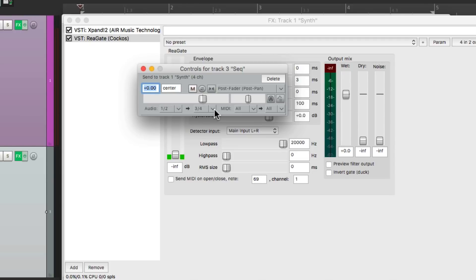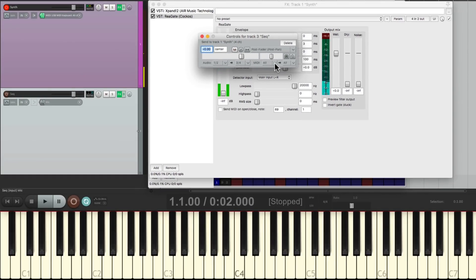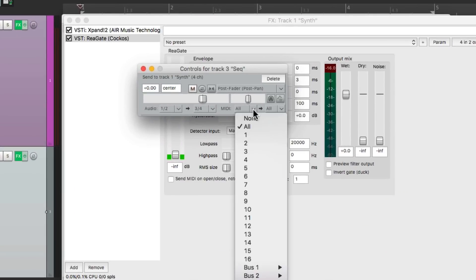But we should turn off the MIDI, because if we leave it on, the MIDI is going to trigger the first synth. We don't want it to do that, so let's turn it off right here.